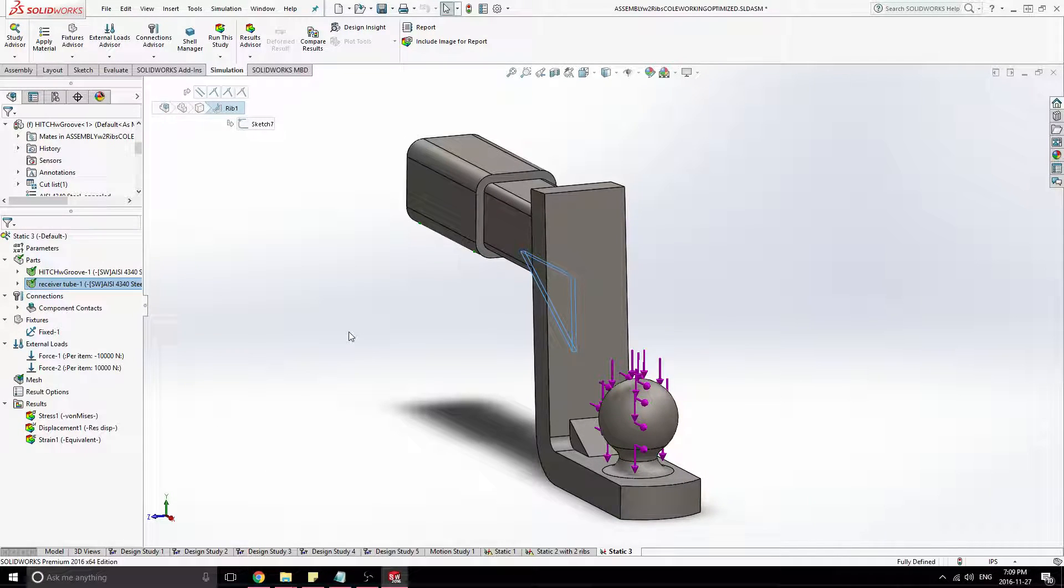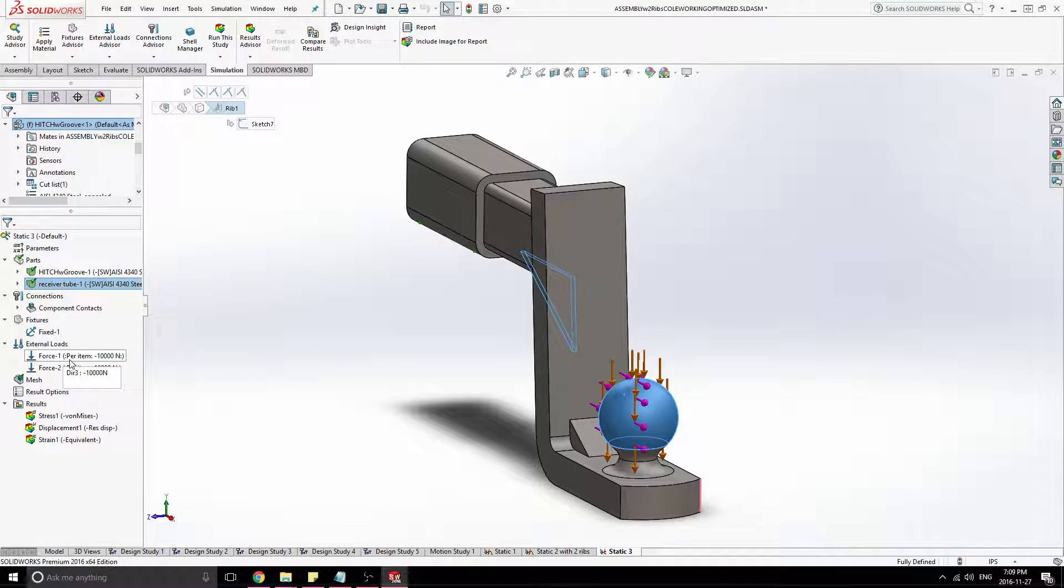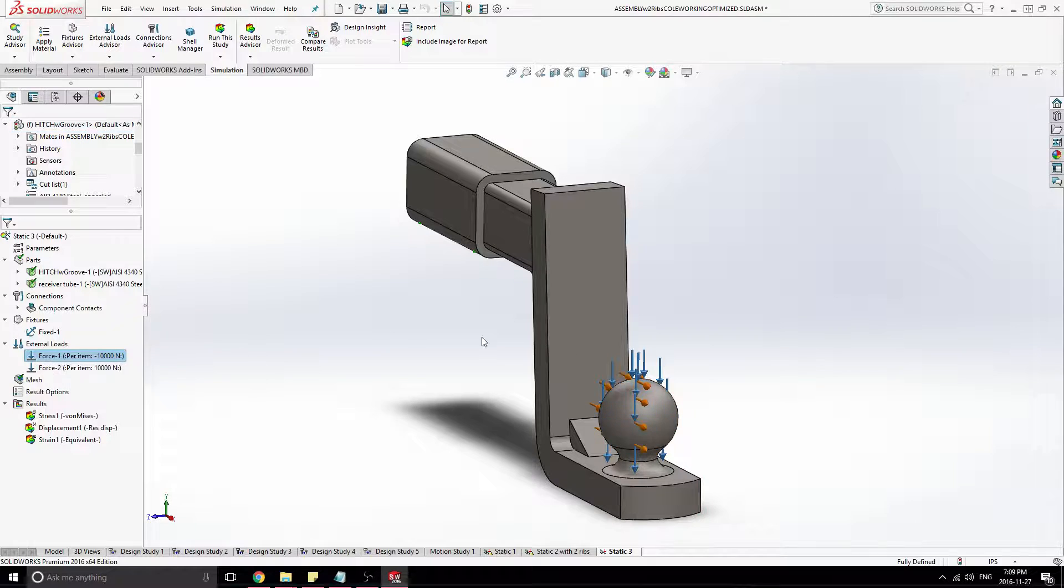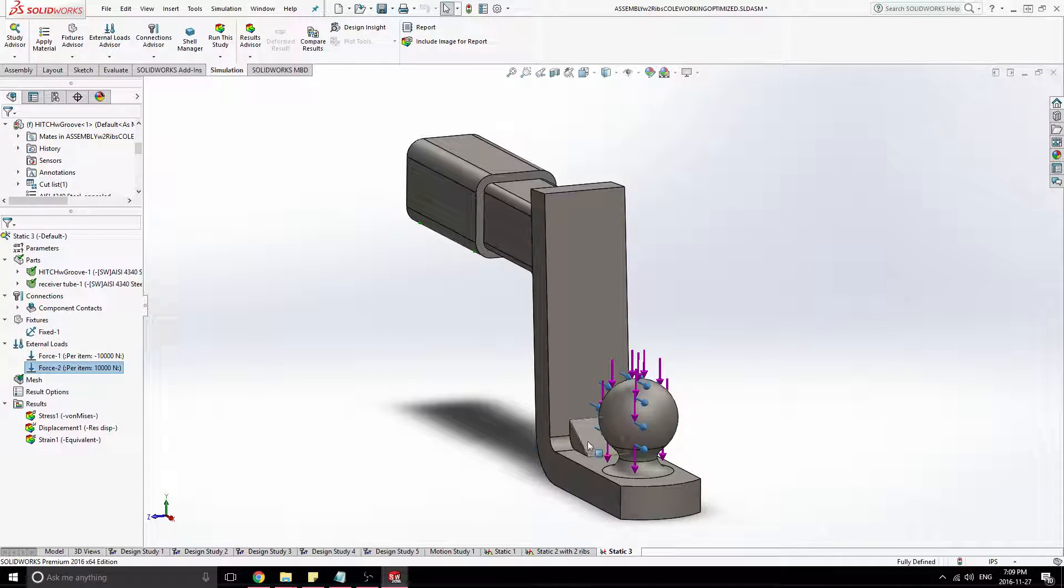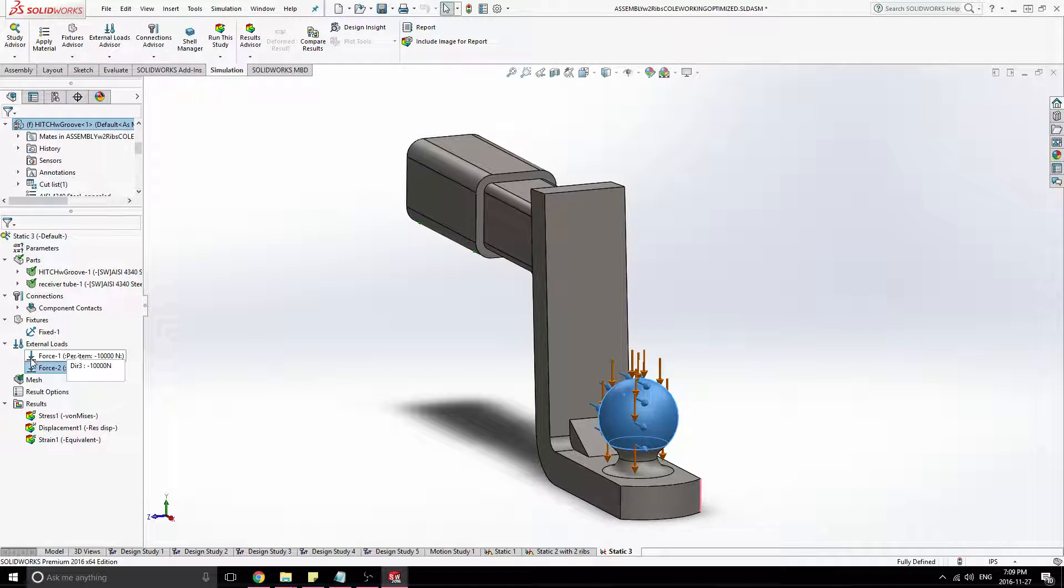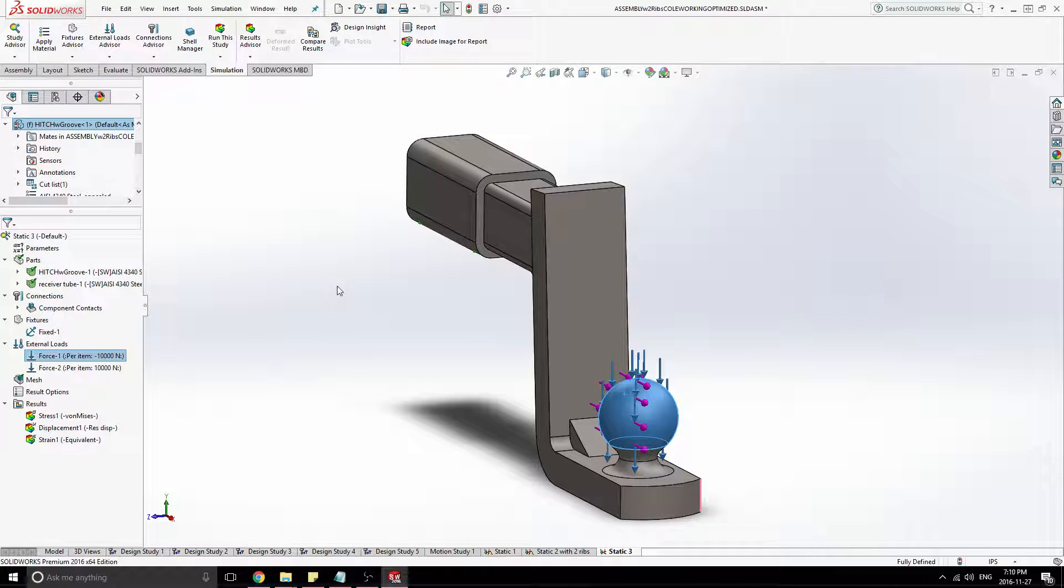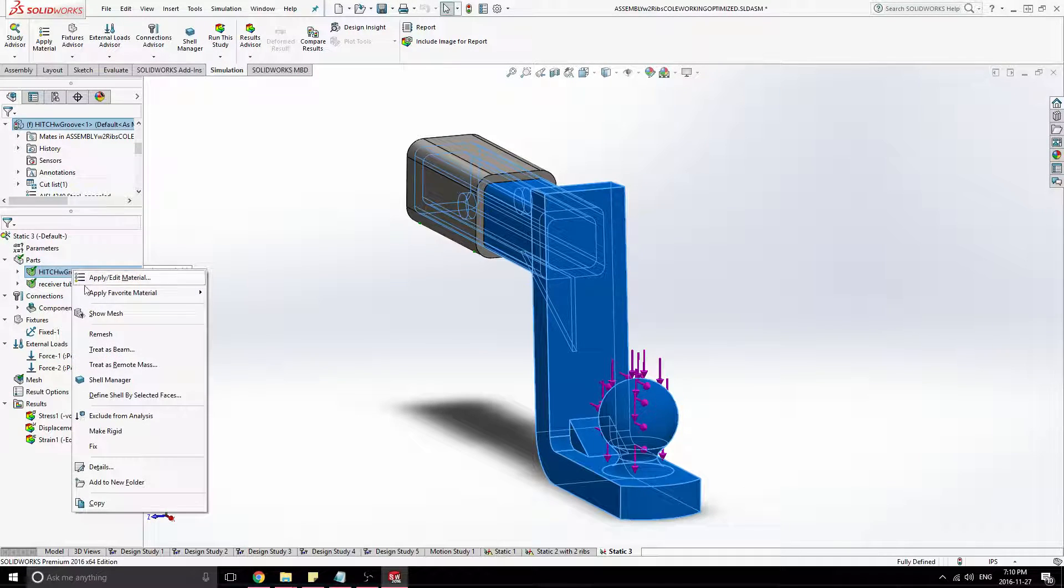So we have just two static forces, just a force down on the ball. And then a force backwards, just from the pulling force of the trailer. And then obviously that downward force would be the tongue weight of the trailer pushing down.